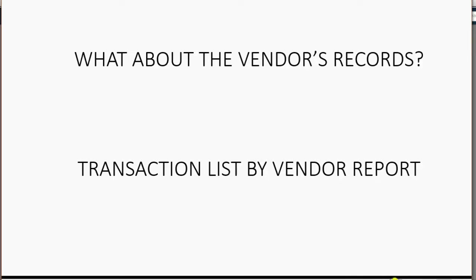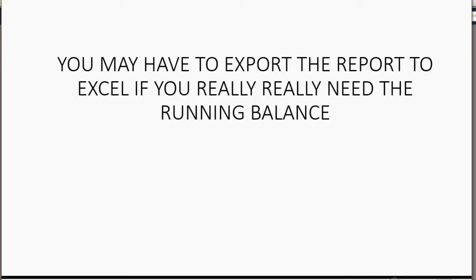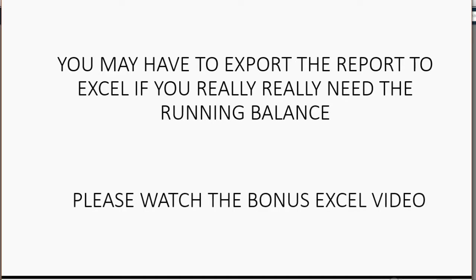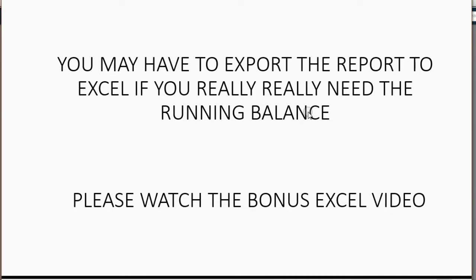Now, you may have to export this report to Excel if you really, really need the running balance. If you really, really need to see how much Max Produce Corp. owed us for the payments in advance at any given particular moment, then you would have to run an Excel report and just do two or three additional simple steps. Now, the good news is I'm going to make a bonus video to show you those few extra steps that you have to do in Excel if you really, really need to see the vendor's running balance and to know how much the vendor owed you at any given moment. So please watch that video and I thank you for your attention.